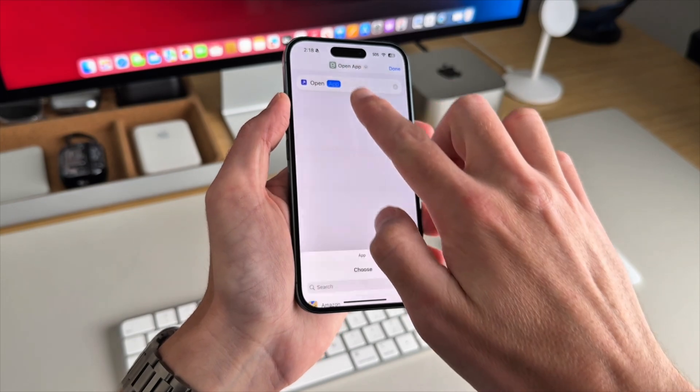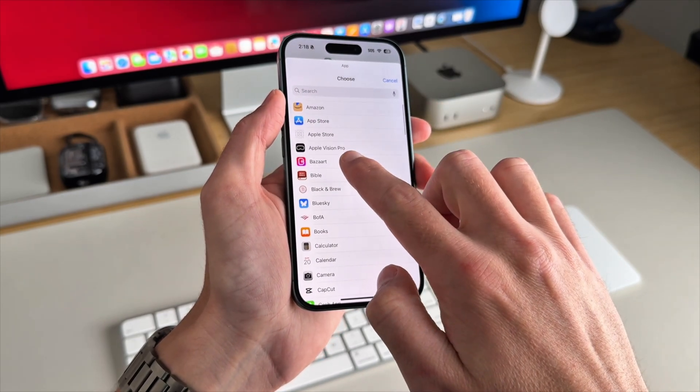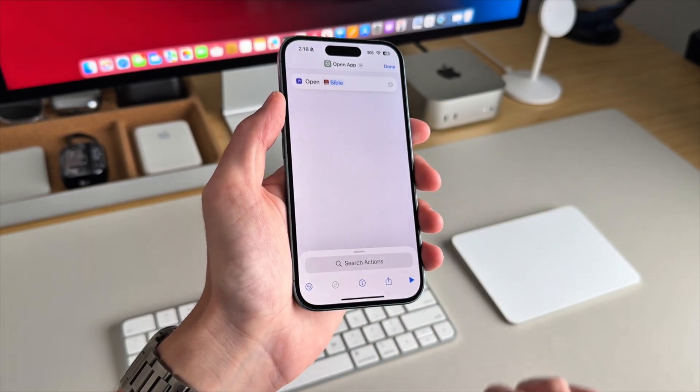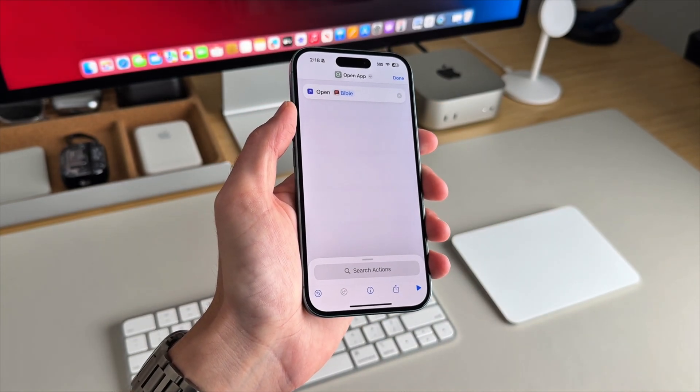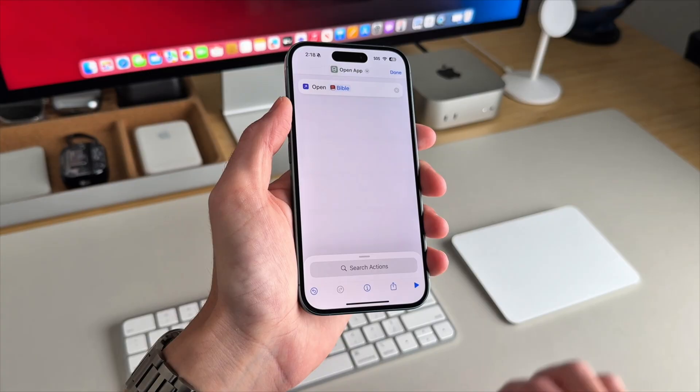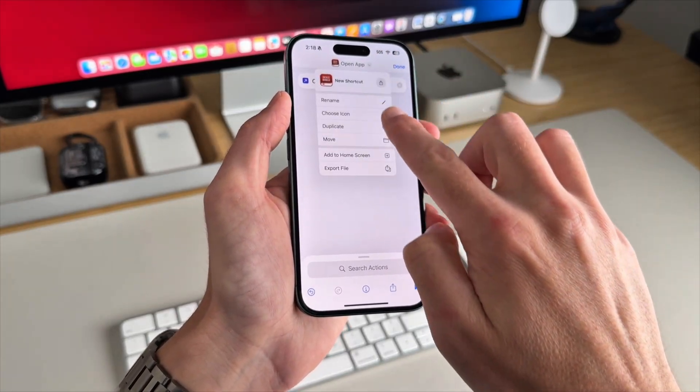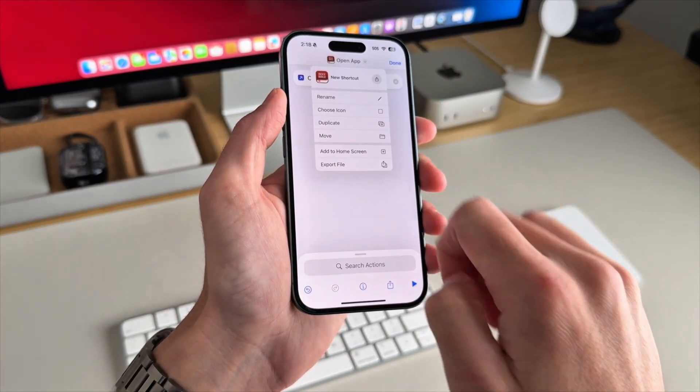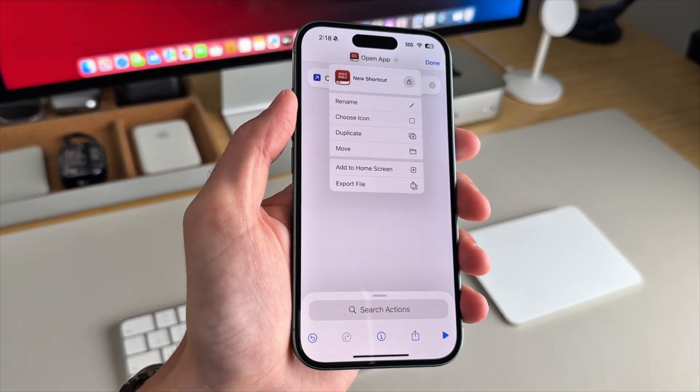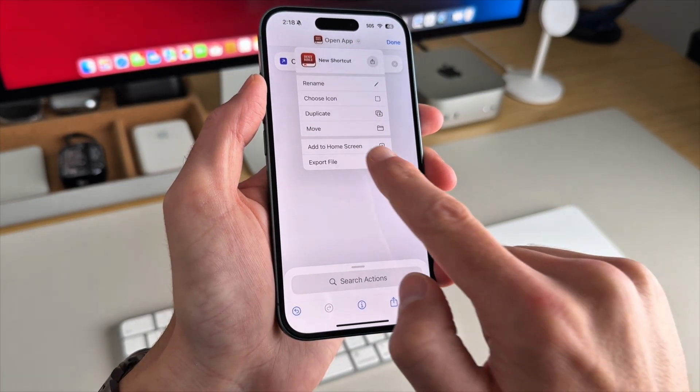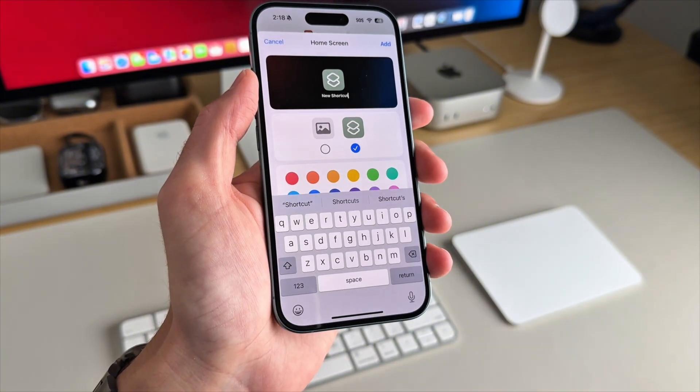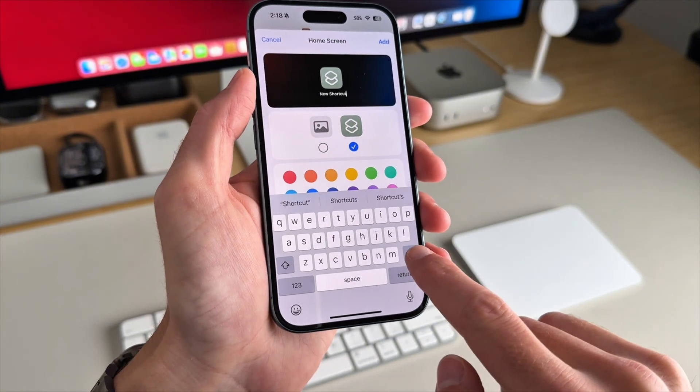Choose the app you want. Let's say I'm going to choose this one here. Tap the down arrow. It's really small, so it's this arrow right here. And you'll tap on add to home screen.